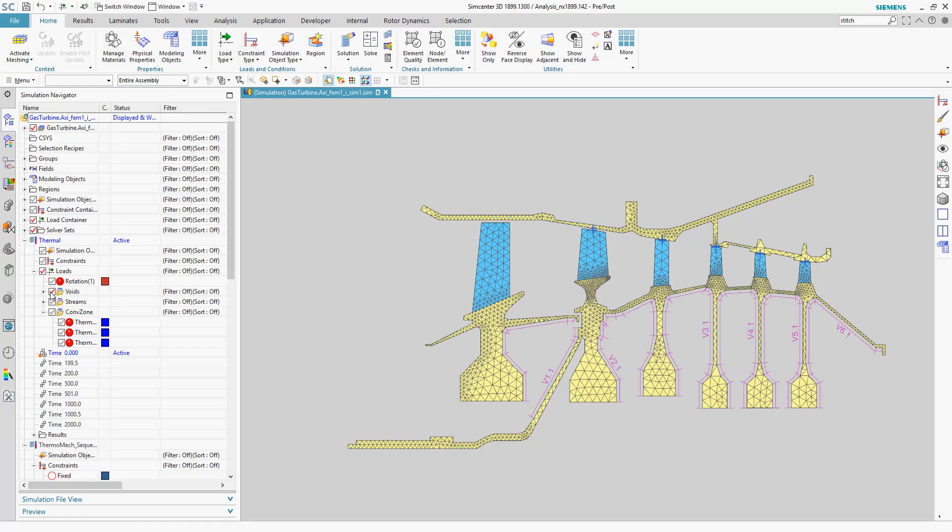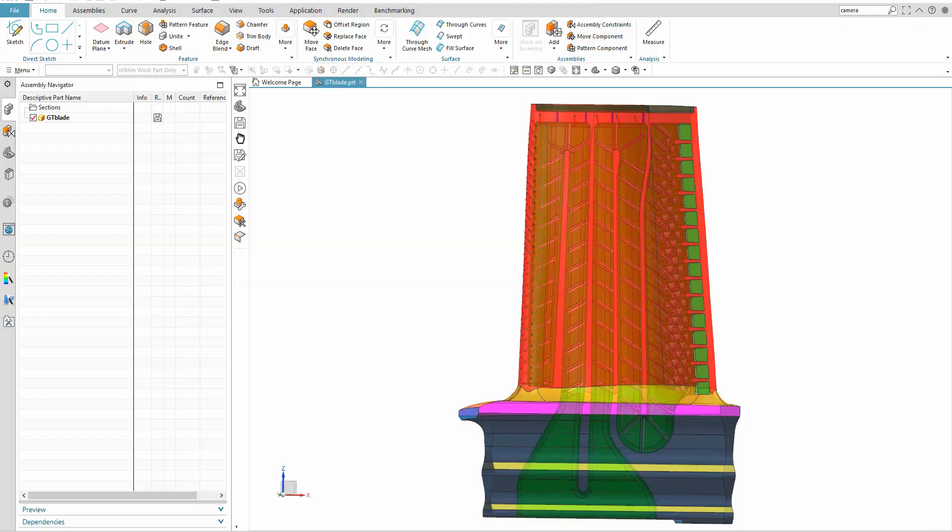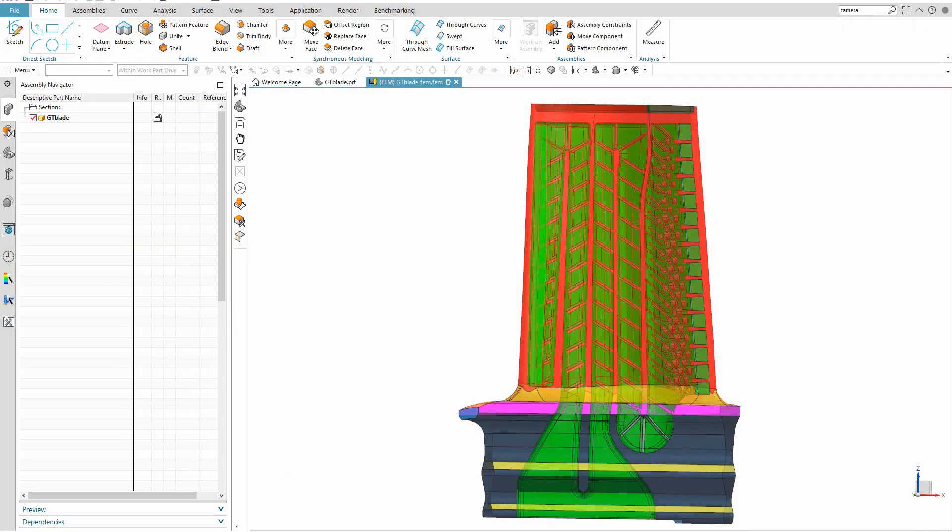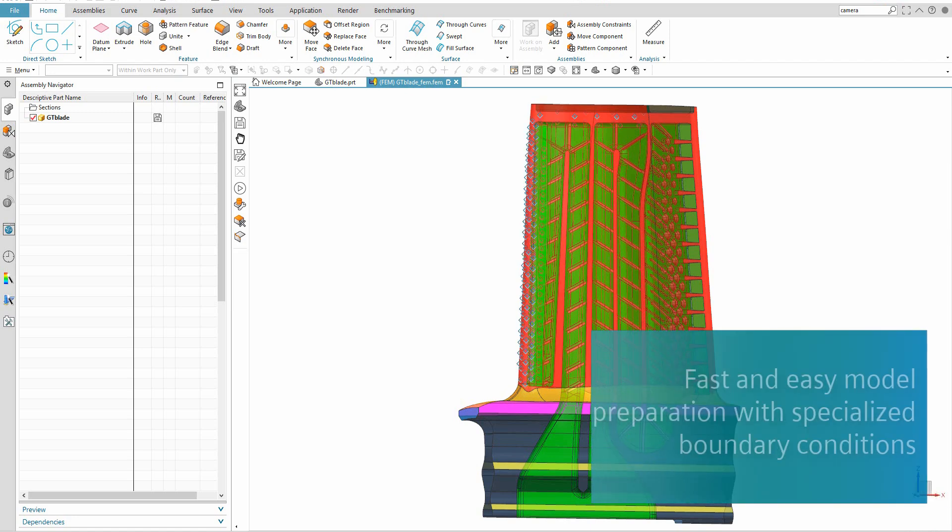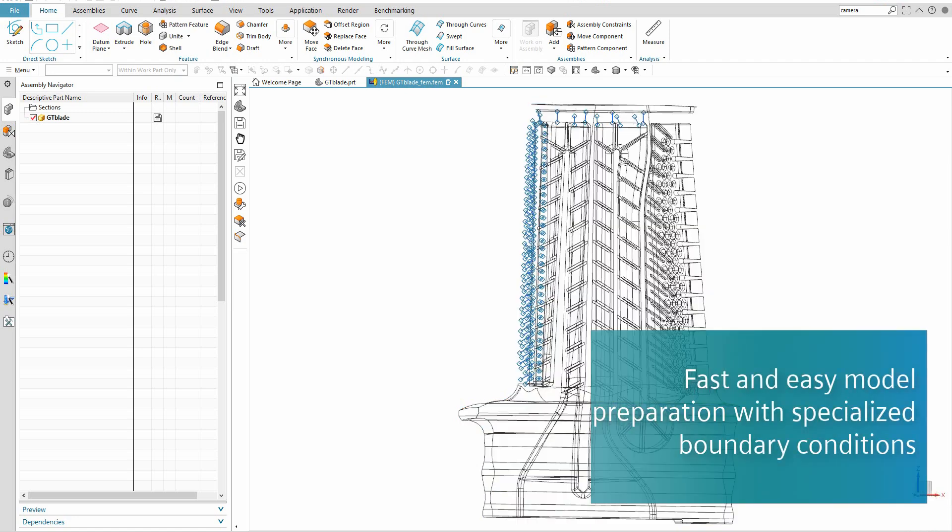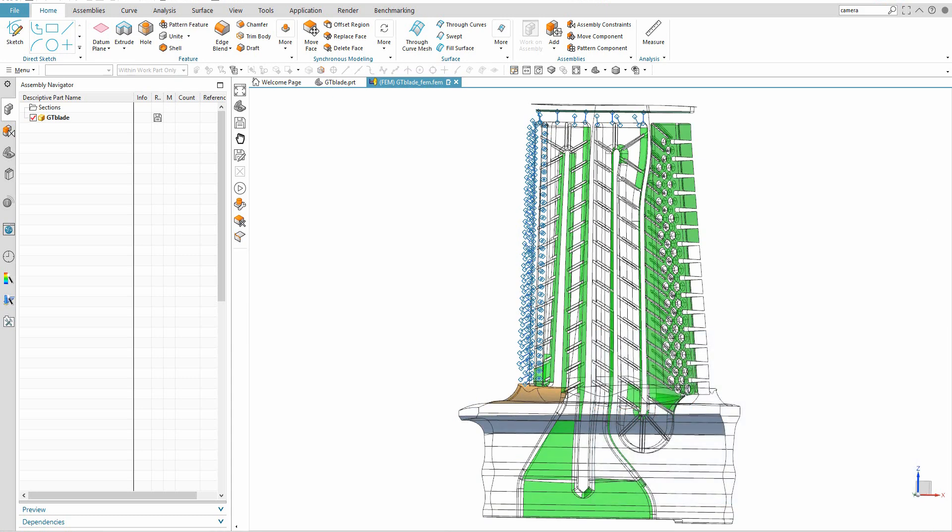Turbomachinery models require complex boundary conditions which can be tedious to create using traditional CAE preprocessors. Simcenter 3D's specialized tools help you to quickly and easily define these boundary conditions in a fraction of the time.